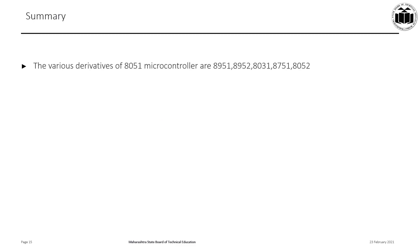To summarize, the various derivatives of the 8051 microcontroller are 8951, 8952, 8031, 8751, and 8052. We saw the features of all the derivatives of 8051 and made a comparison of all the derivatives based on certain parameters like memory, timers, interrupts, ROM memory, data memory and so on. Thank you.